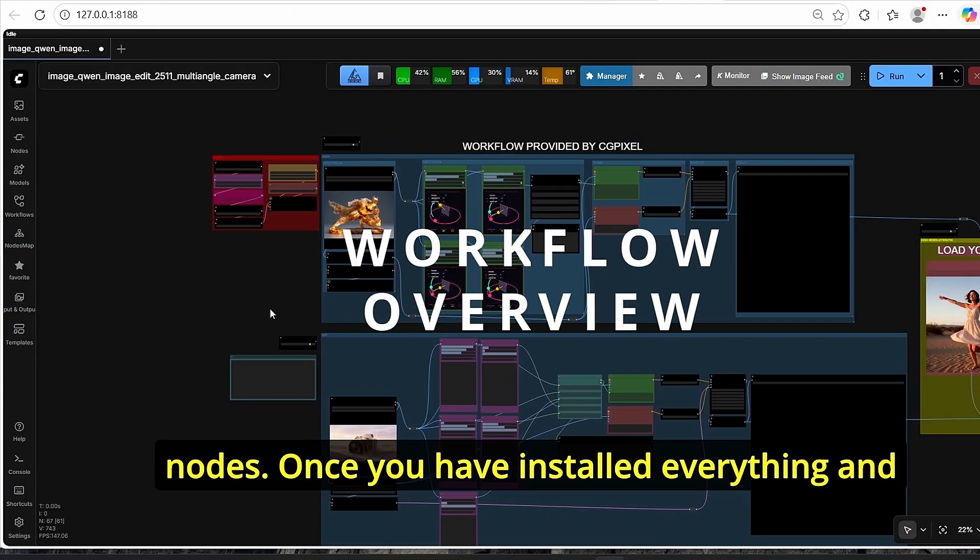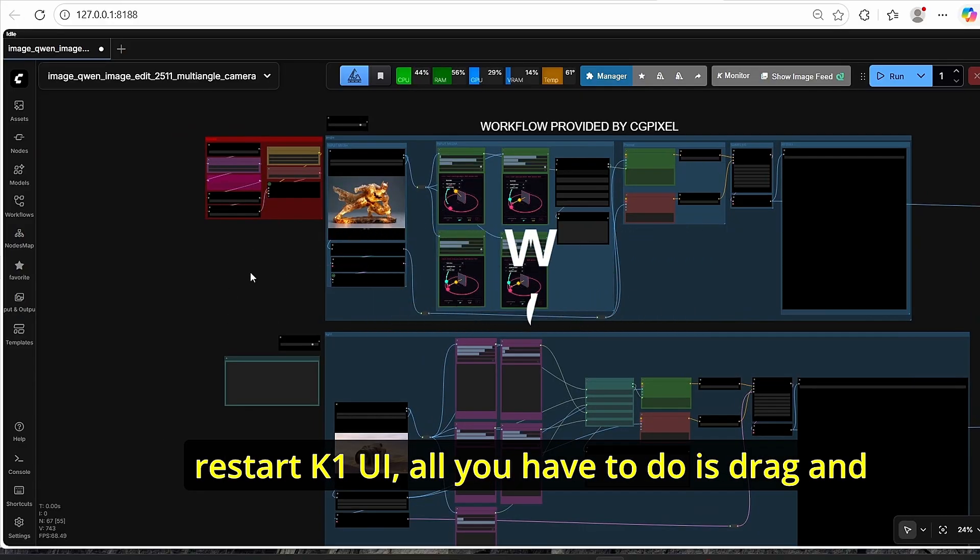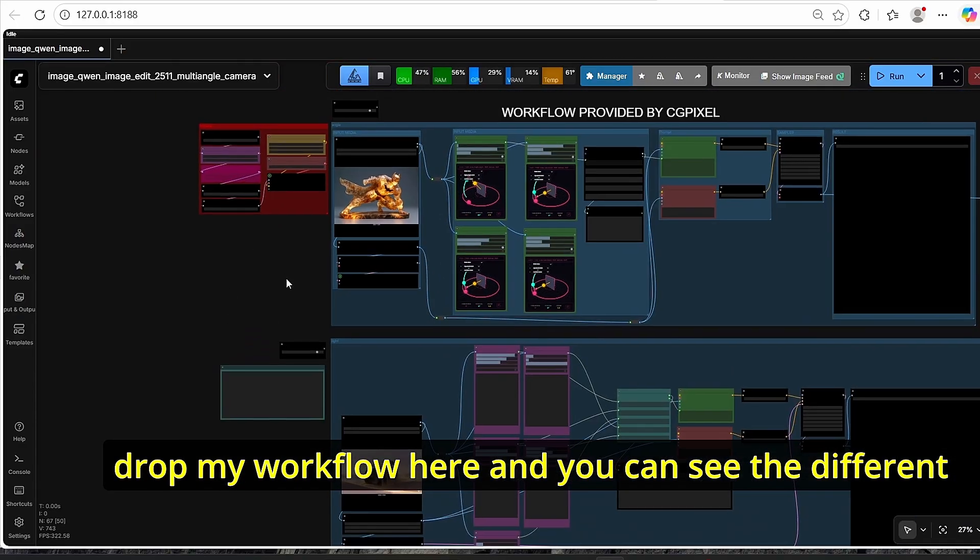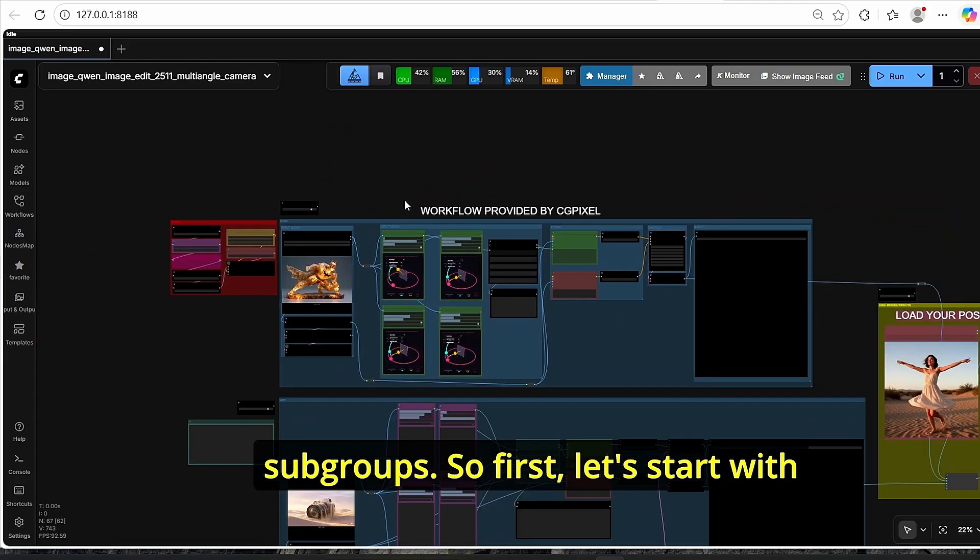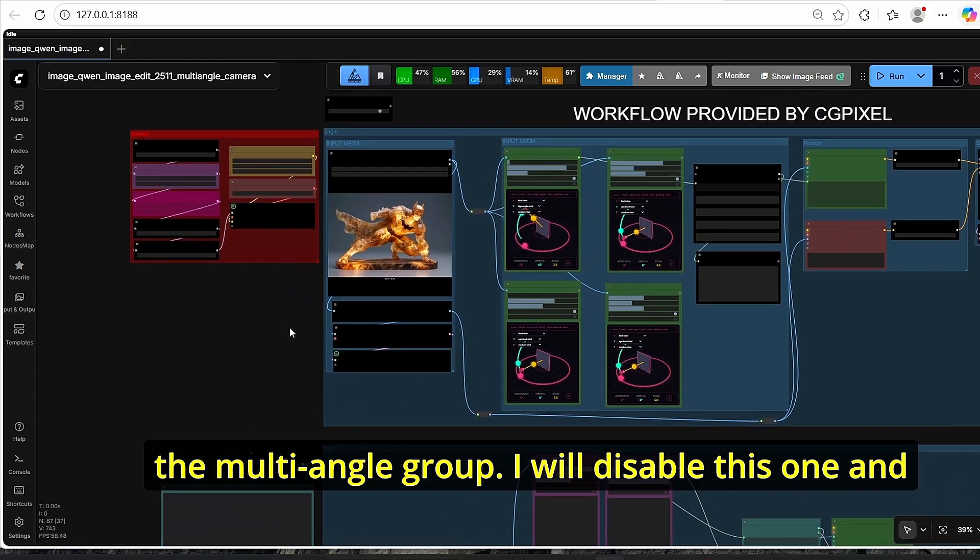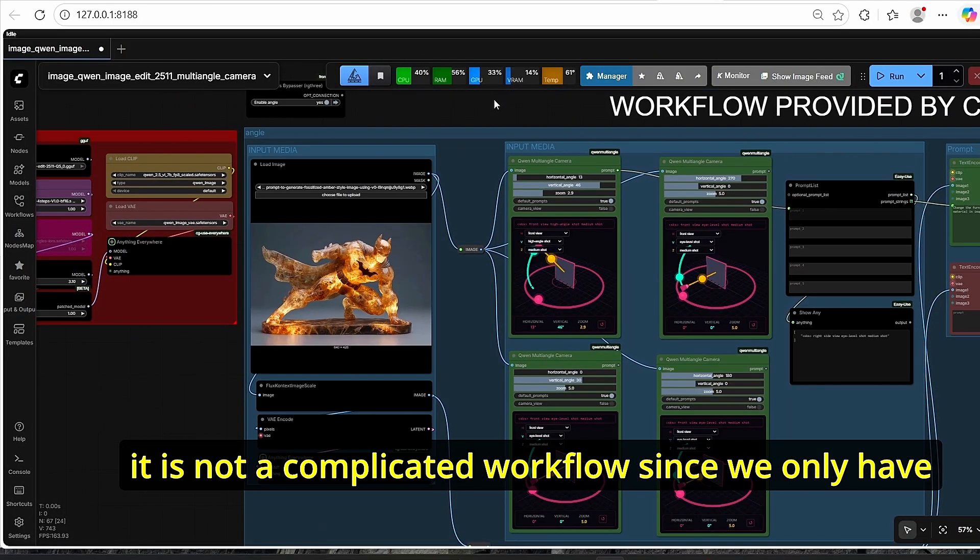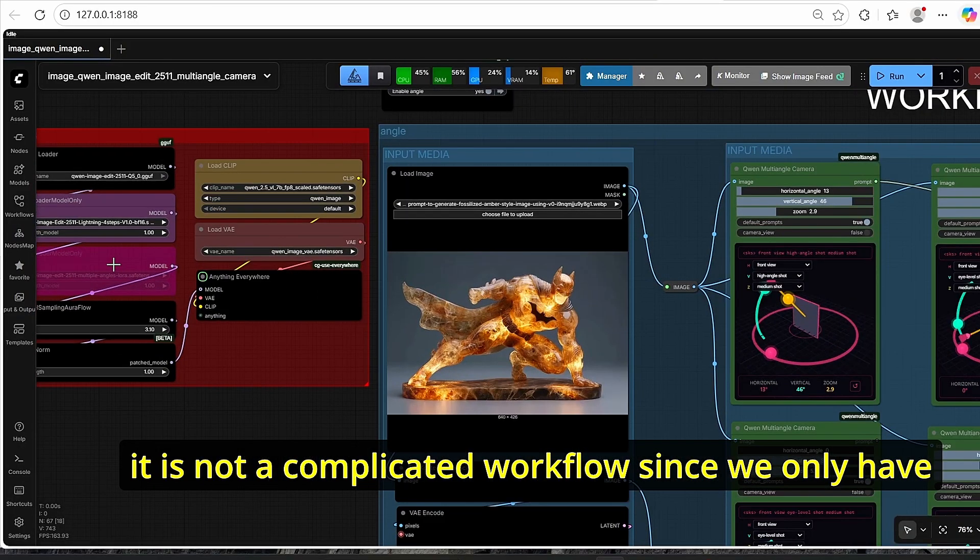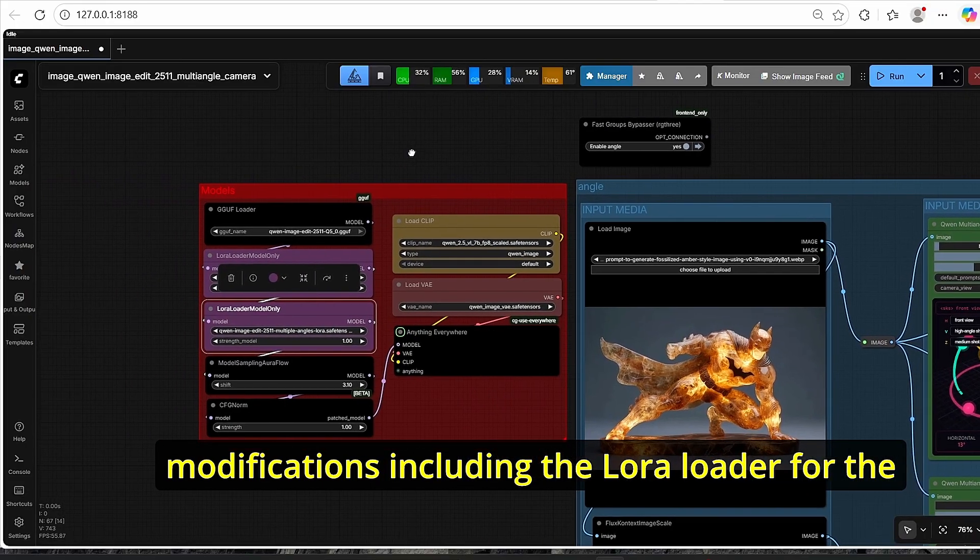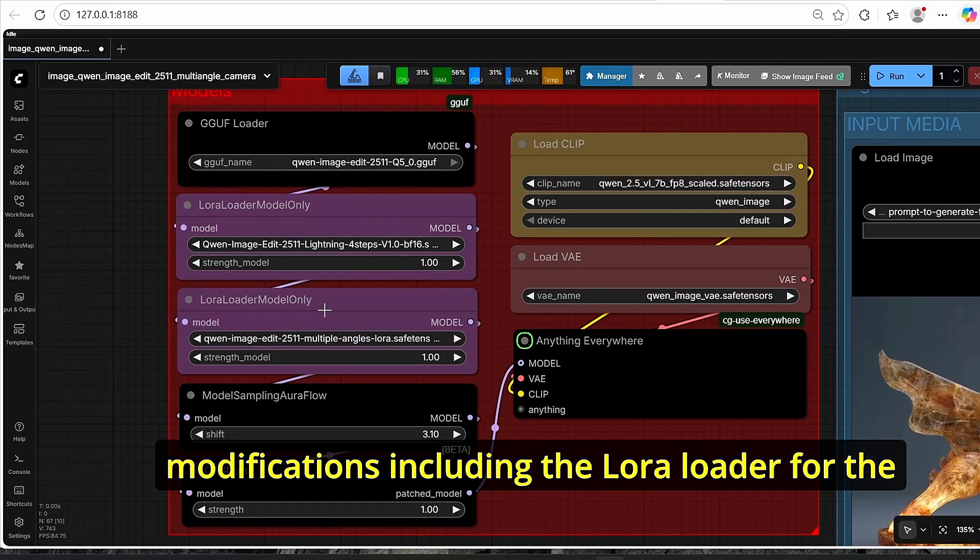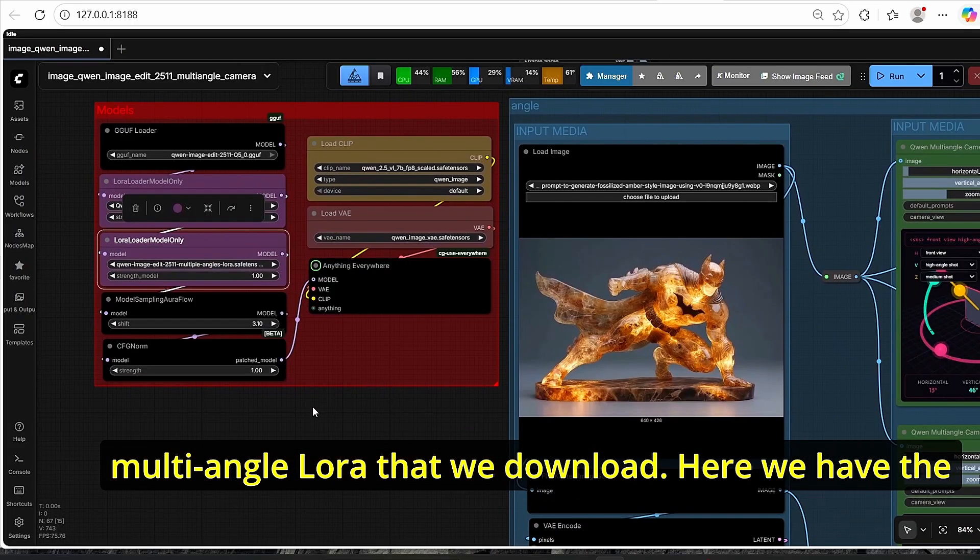Once you have installed everything and restarted ComfyUI, all you have to do is drag and drop my workflow here and you can see the different subgroups. So first let's start with the multi-angle group. I will disable this one and it is not a complicated workflow since we only have a classic Quen image edit workflow with some modifications.